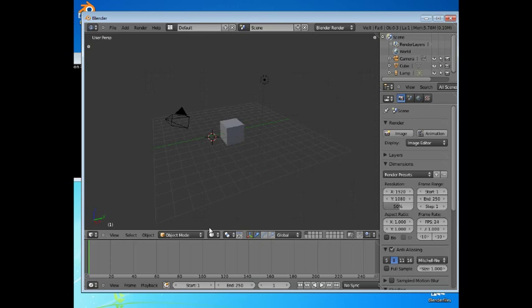When you do so, the panel is specialized for the function it represents until you change it back again. The information that you create in Blender, such as models, animations, and materials, are not changed because you changed the content of the panel. It's just that you have a different view of it.